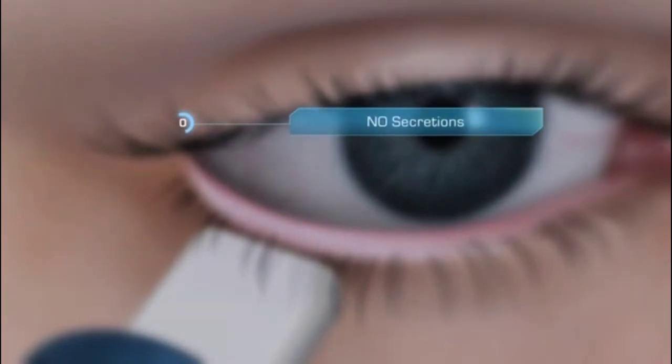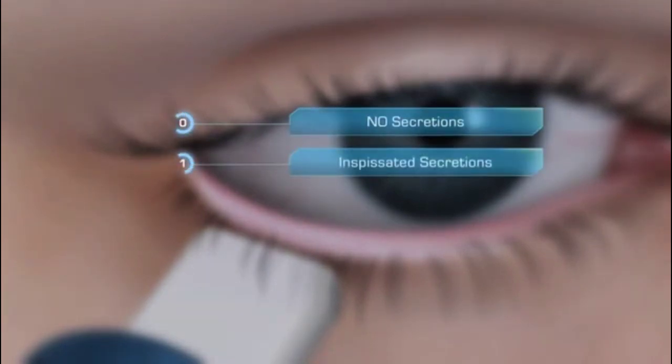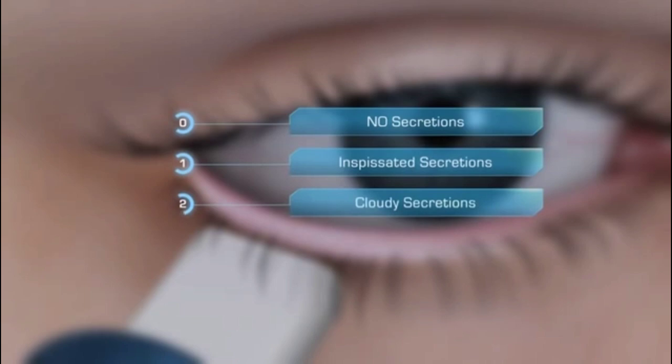Zero: no secretions. One: inspissated secretions. Two: cloudy secretions. Or three: the normal state of clear secretions.